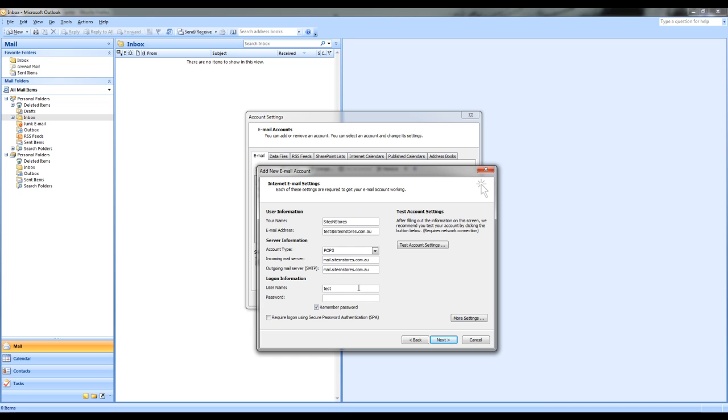In the username, this is where you would put in the email address that we provided you. And in password, this is the password we provided with your email address when it was set up by sites and stores.